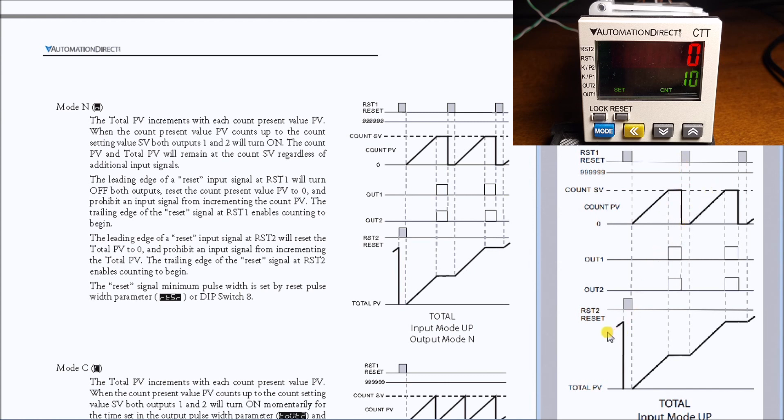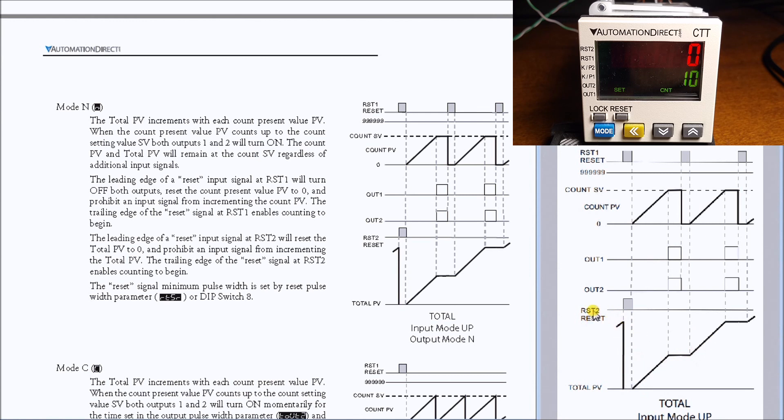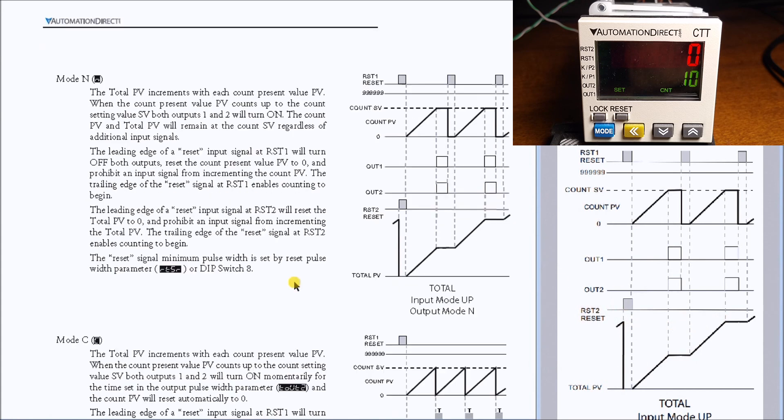Then when a reset, it resets the count and we start over again. Now on the total side you'll notice that it just keeps a running total of our actual count value until we actually hit the reset, which then resets that total count value. So that is how the mode N works on our CTT total counting.